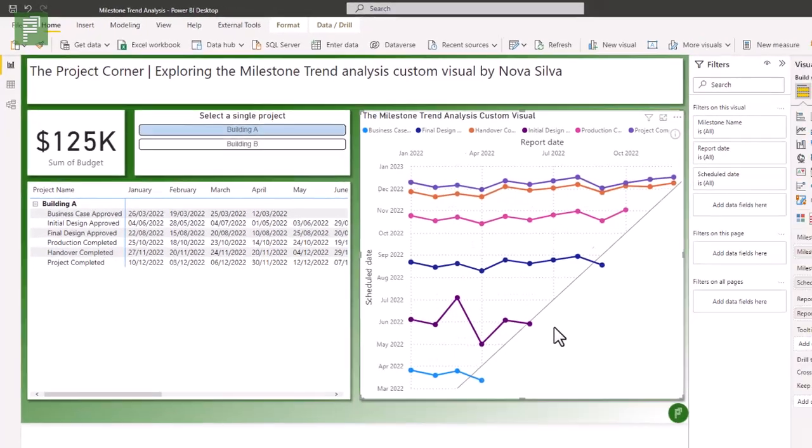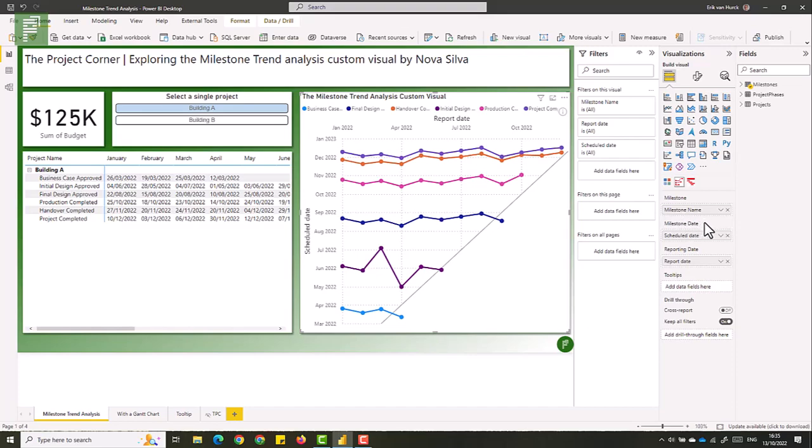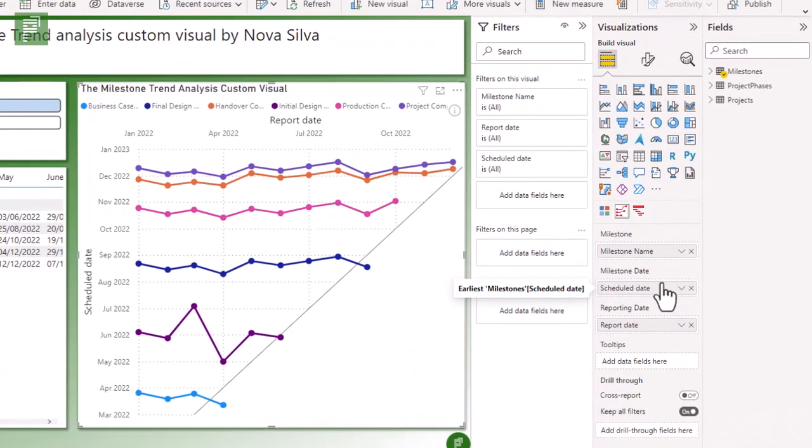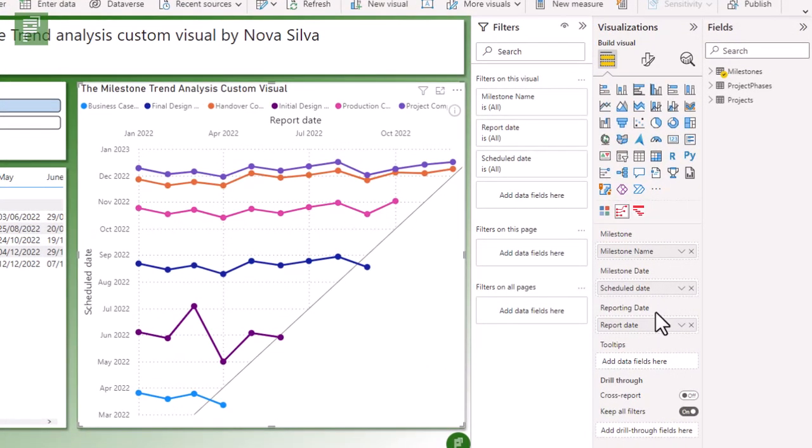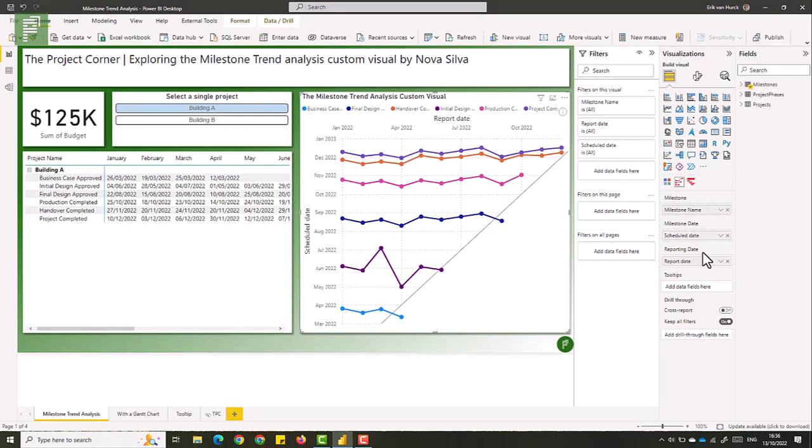It's actually a quite simple visual in sense of values that it needs. It needs a milestone date. It needs a scheduled date for that milestone. And we'll come back to that in just a moment. And then we have the dates on which those dates were reported. So one of the crucial things on having this visual and working with this visual is that you have to track your history. So be it in Excel, be it in SQL, somewhere, there needs to be a track on when dates are reported and what those dates are.